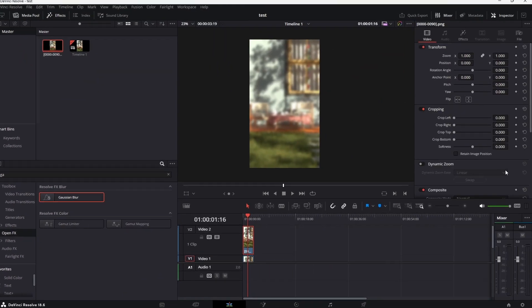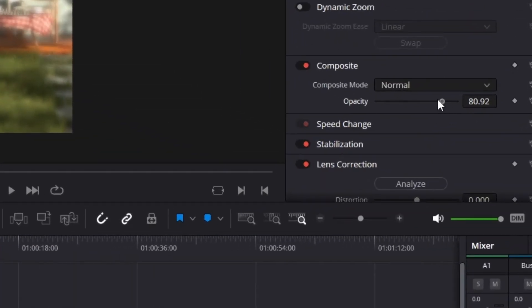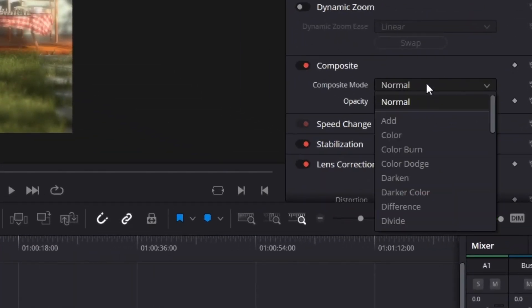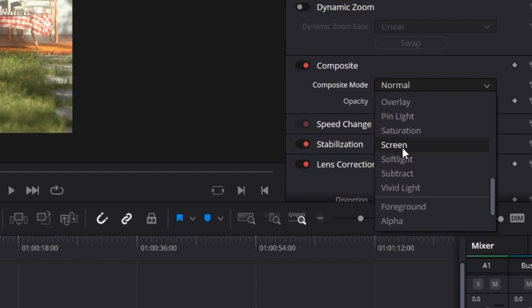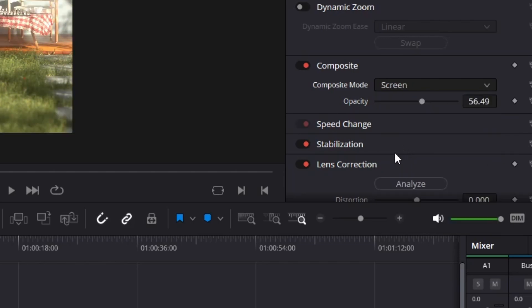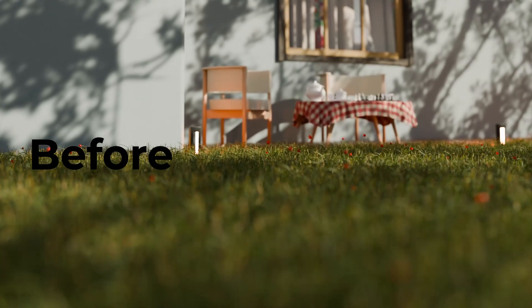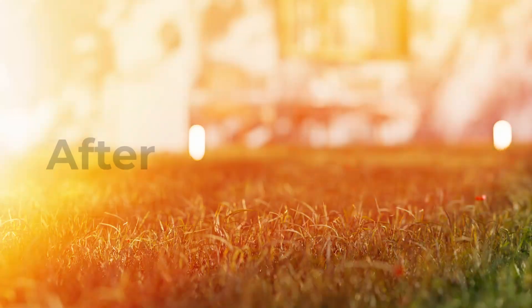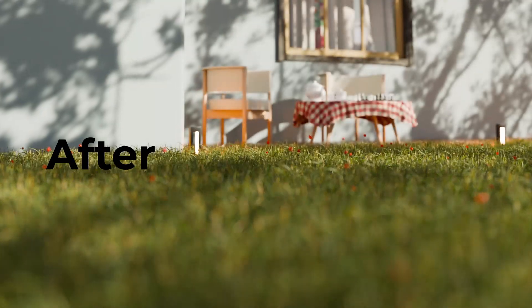Finally, change the composite mode of the blurred clip to screen. This simple process essentially adds a subtle glare effect to your animation.